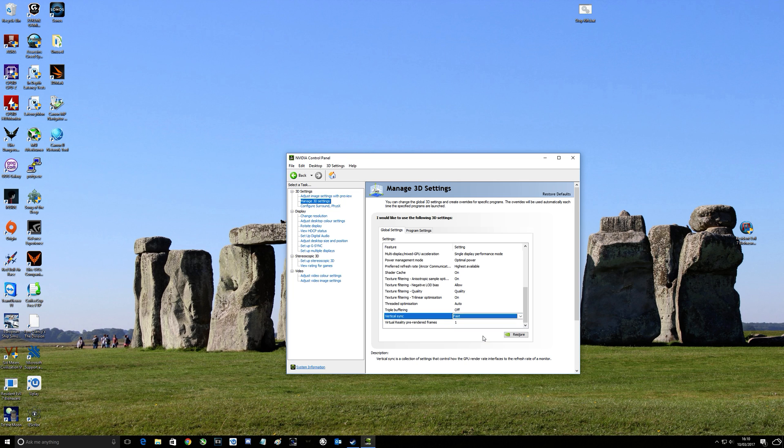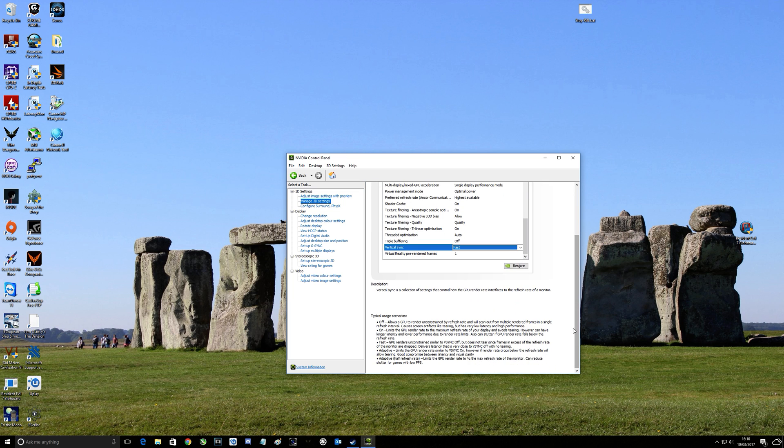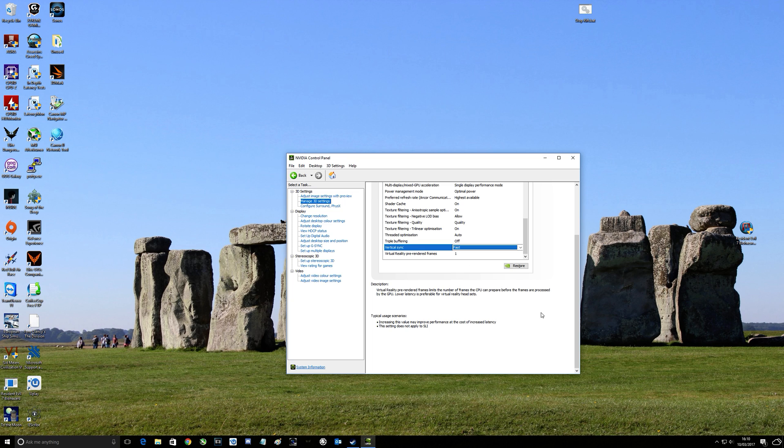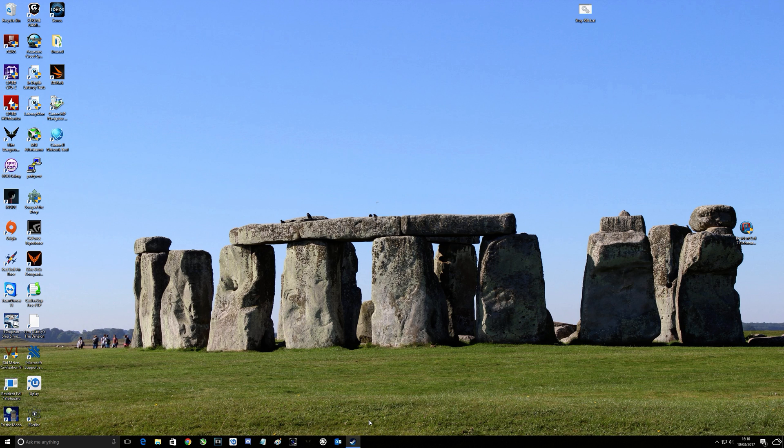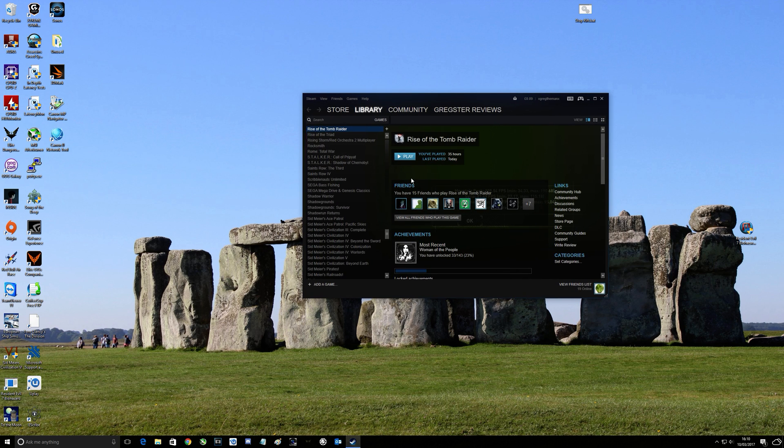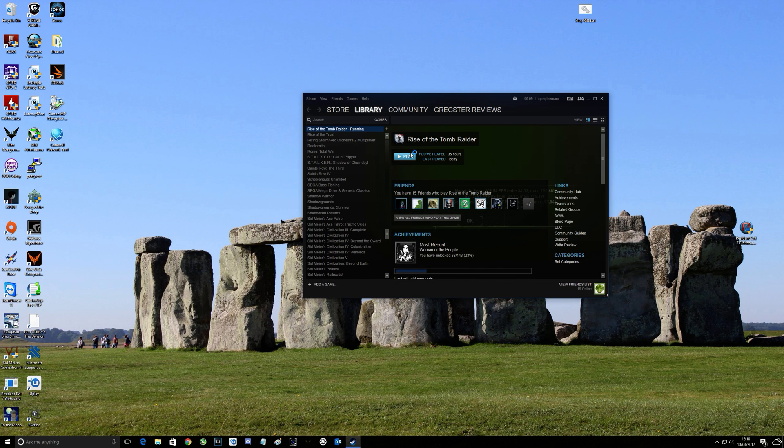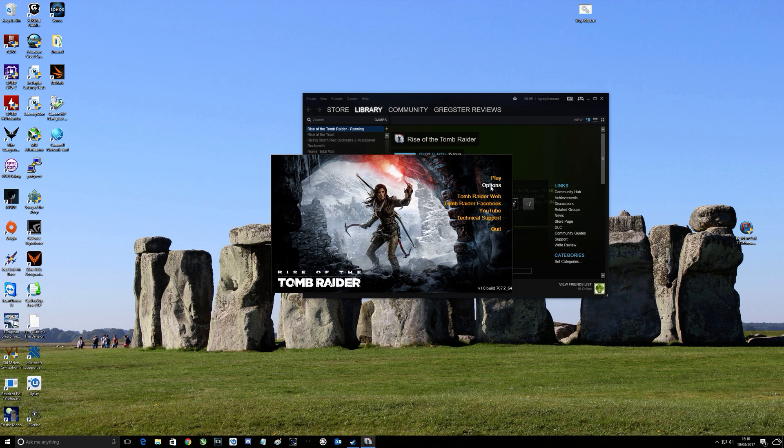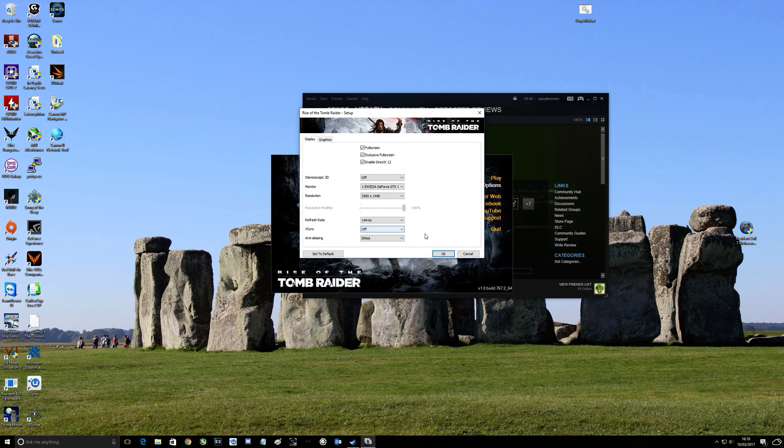So basically I set fast sync. You'd have the option down here to click apply, but I've already got it set. So click apply down here, close up your app, and then when you're going to get to a game, let's choose Rise of the Tomb Raider for instance. On your options you've got to make sure V-Sync is off.